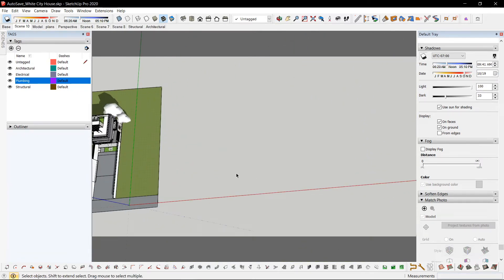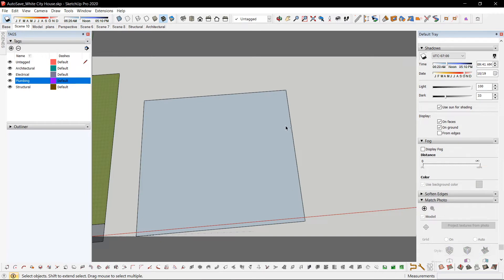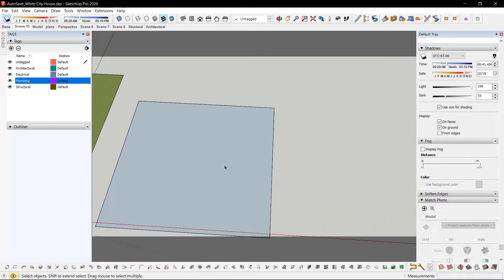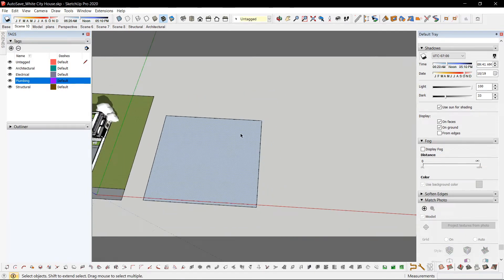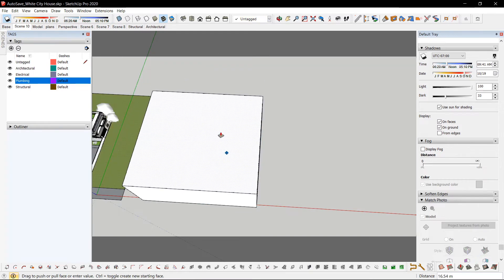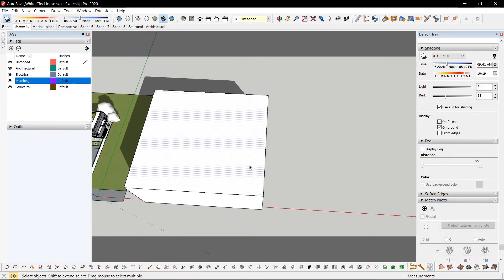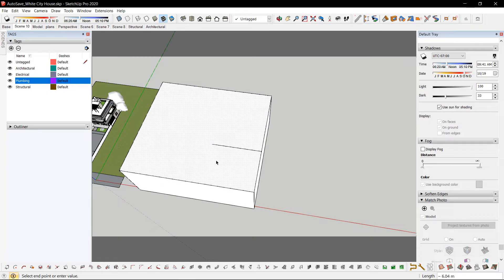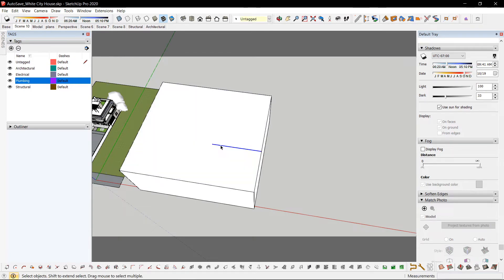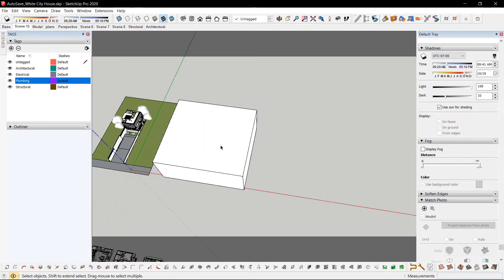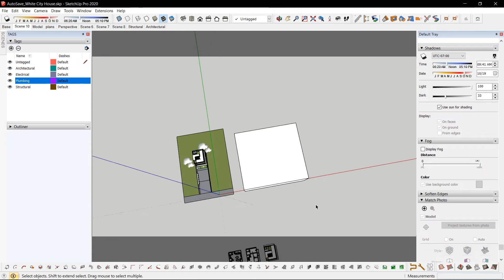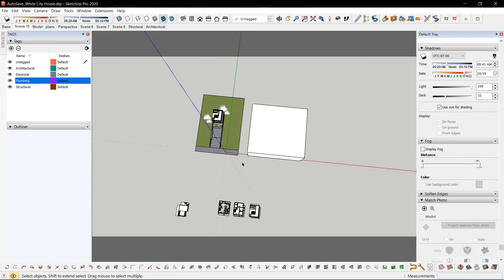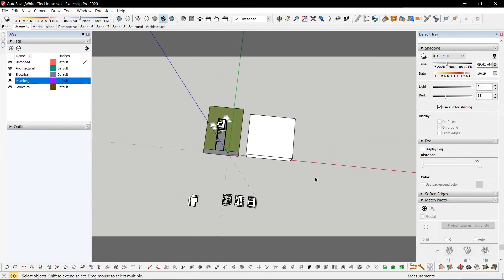By default most people use R for rectangle, move their hand to P for push-pull, press the letter L for line and press delete to delete, which is kind of a hassle because you have to move your arm all over the keyboard.